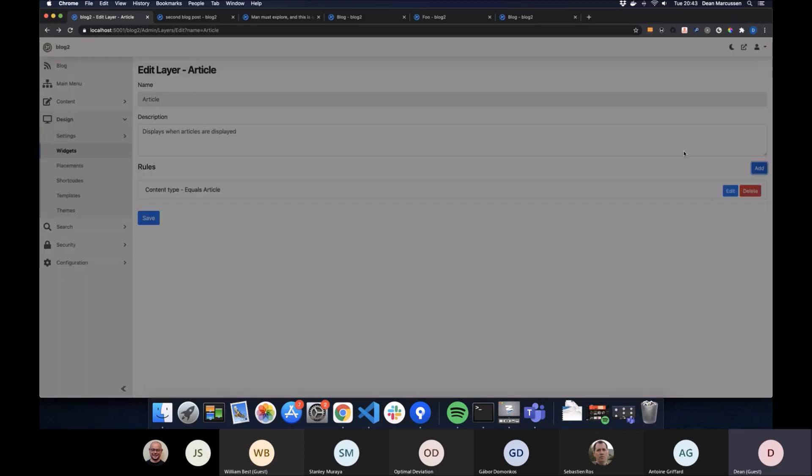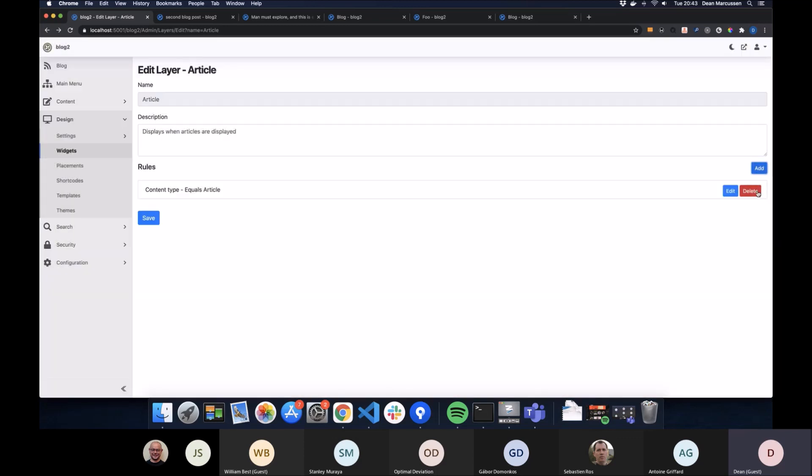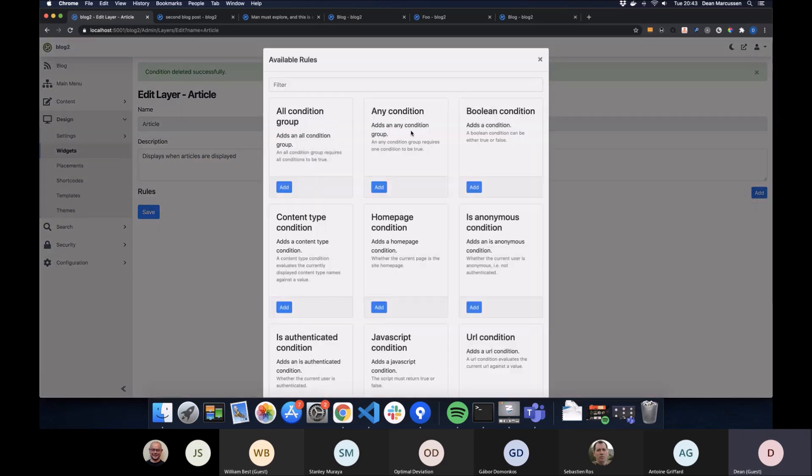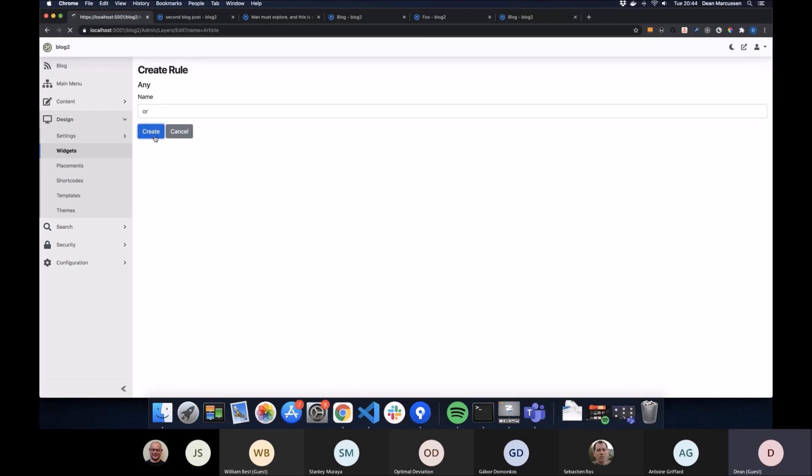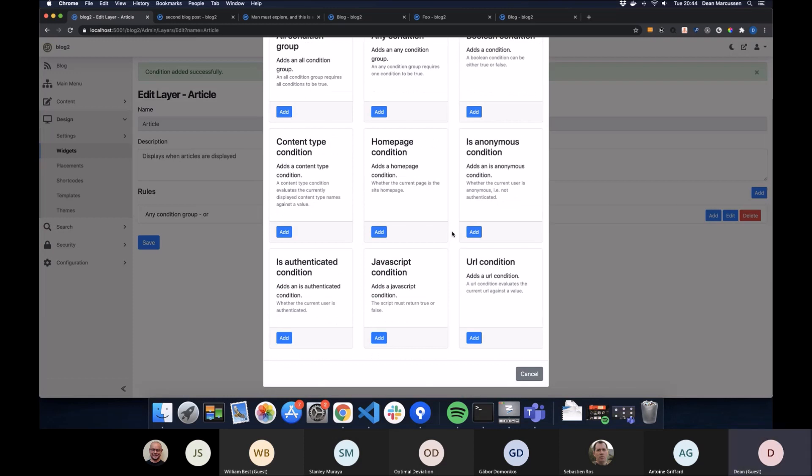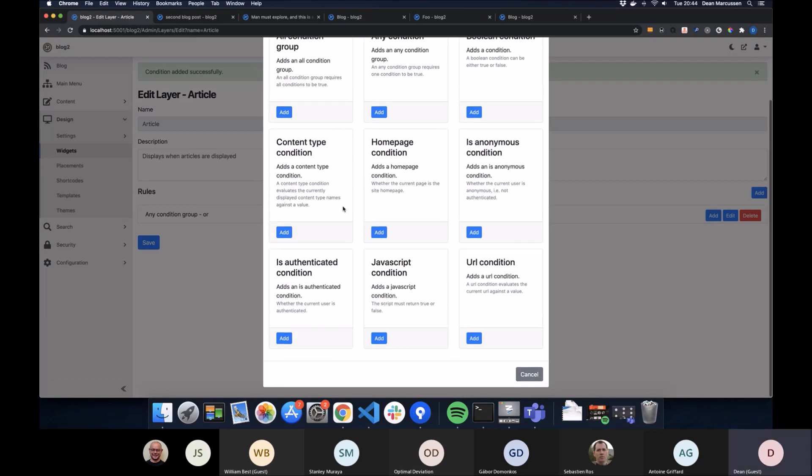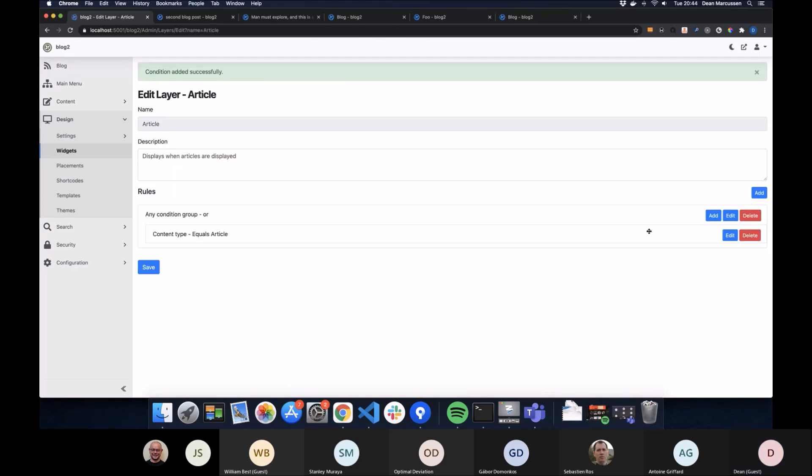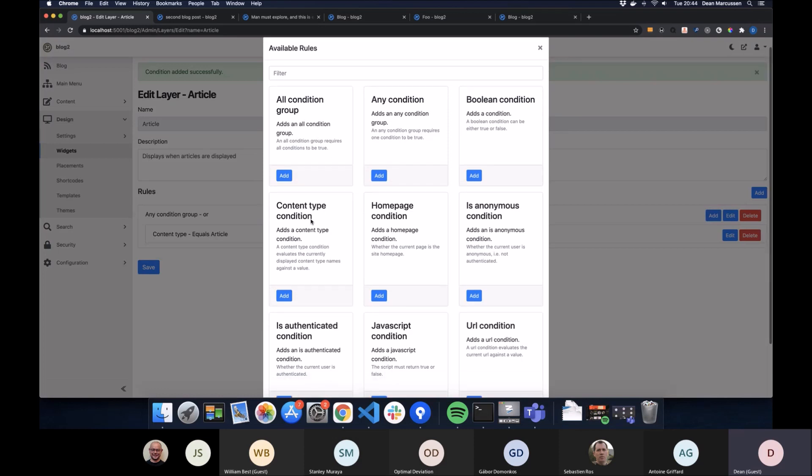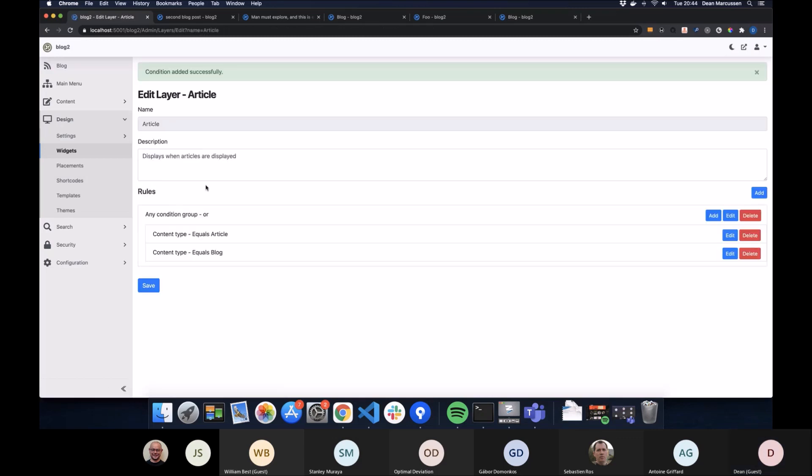In terms of rules, you can also have, so you can have two types of groups. You can have an all group, in which case all of the rules inside the group must be true. Or you can have an any group, which is basically or. So you could add content type article or content type blog, and then it will show on the article pages and the blog pages.